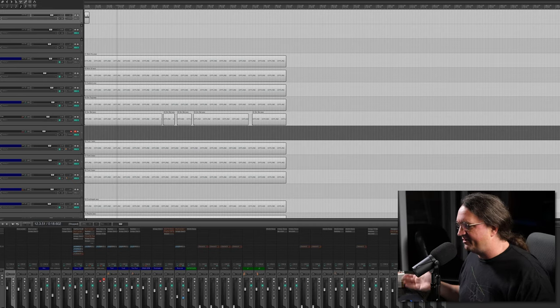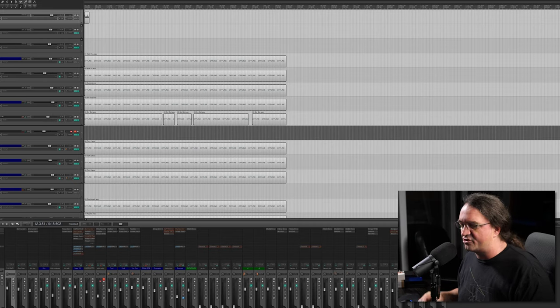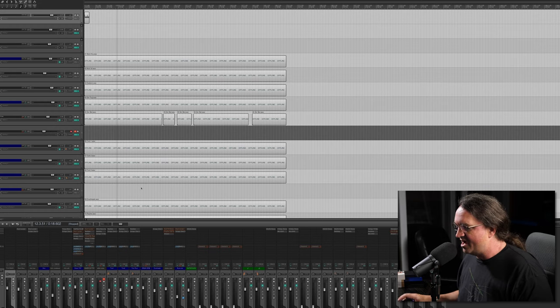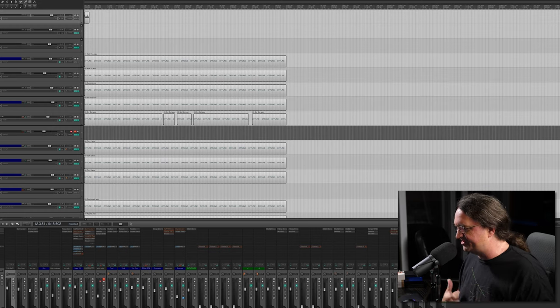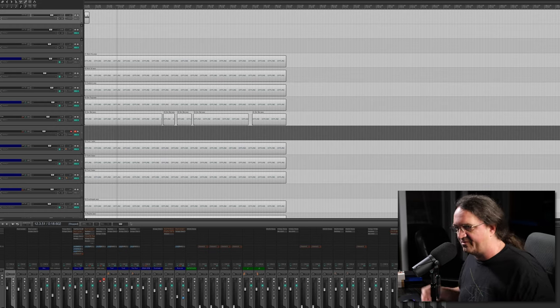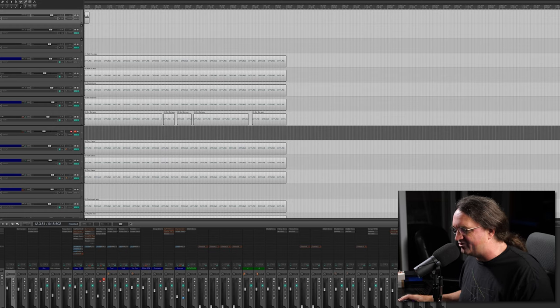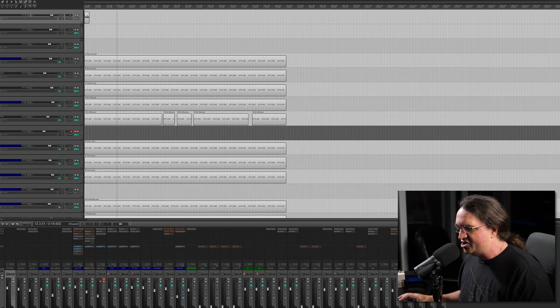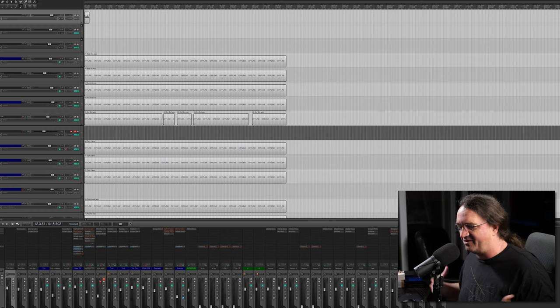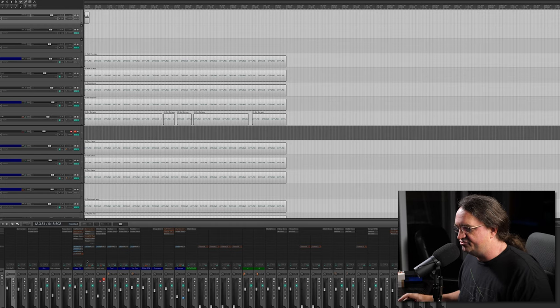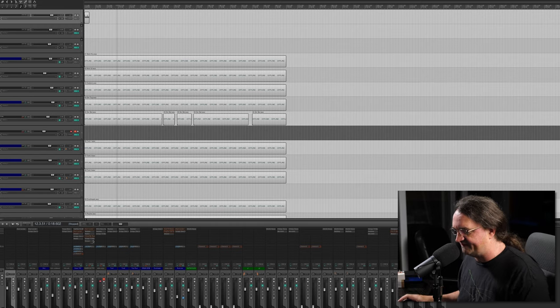Now, plugins are obviously what you're going to use to affect your track, be it using an EQ, compressor, gate, reverb, you name it. Plugins are what allow us to manipulate the sound to get the desired effect.